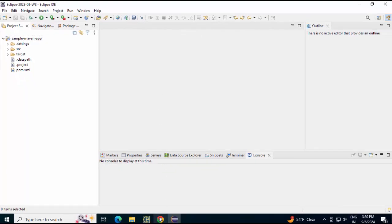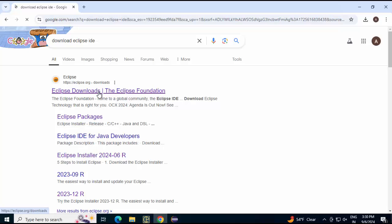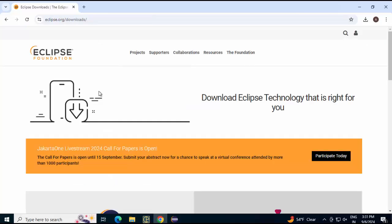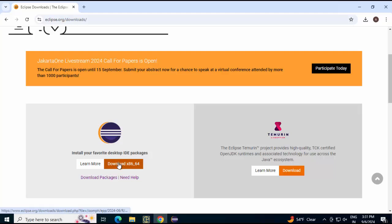search download Eclipse IDE, click on the first link for downloads. Here, if you scroll down a little bit, it will give you this option, download packages. Don't click on this download, click on download packages.